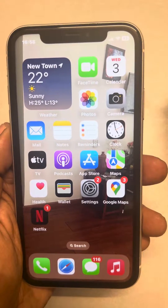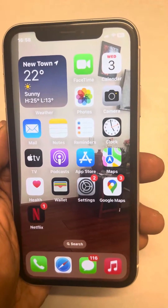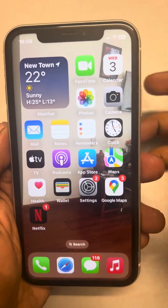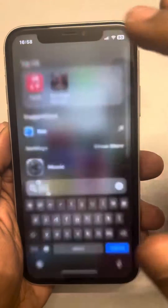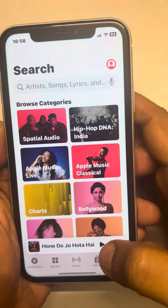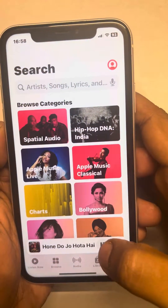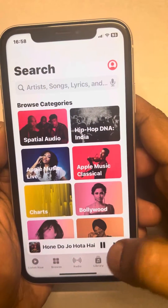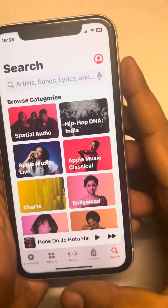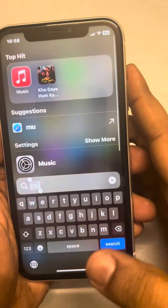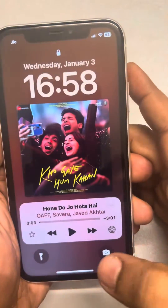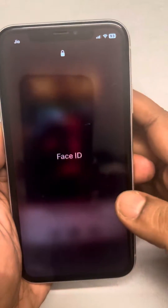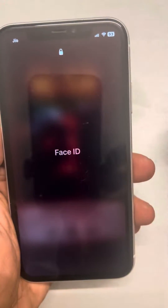Hi guys, if Apple Music is not showing on your iPhone lock screen — if you are playing Apple Music, playing some song, and you're not being able to see it on the lock screen — here is how to fix this.